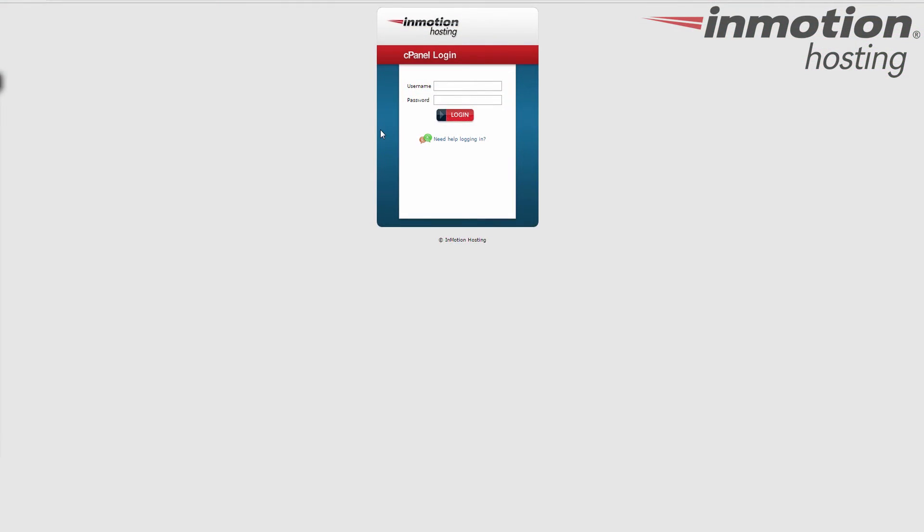All right, begin by logging into your cPanel. If you don't know how to do that, a pop-up will come up on the screen. Go ahead and click that to go to our full guide on how to log into your cPanel.